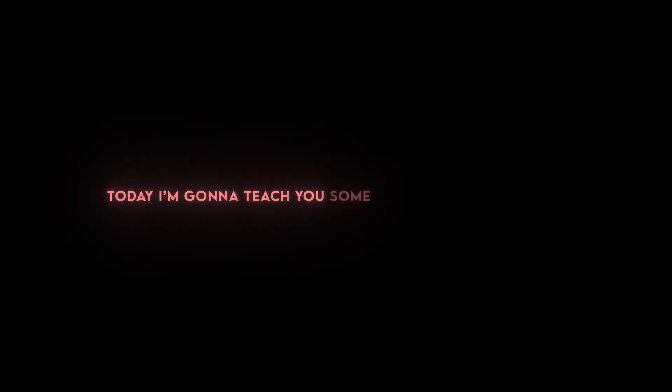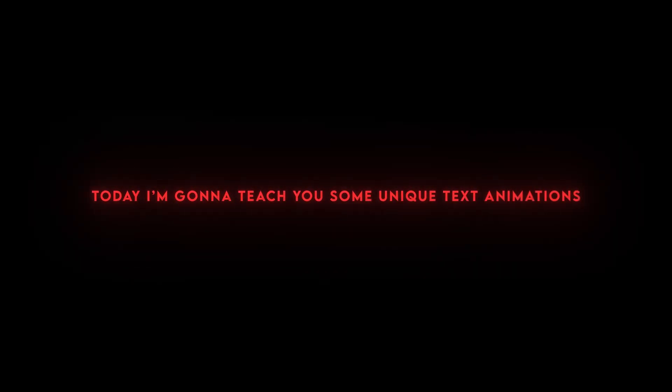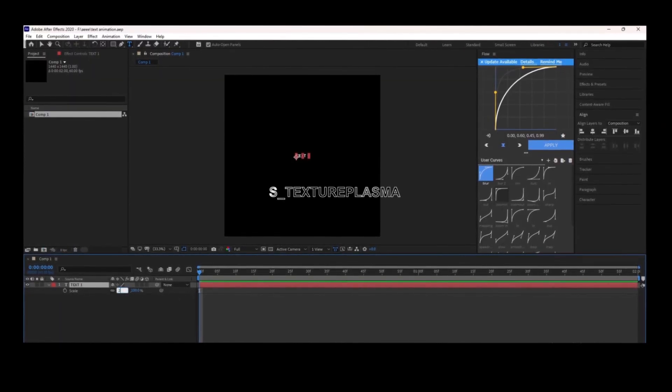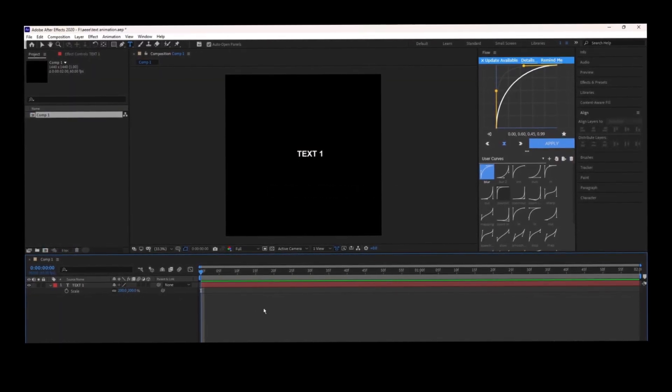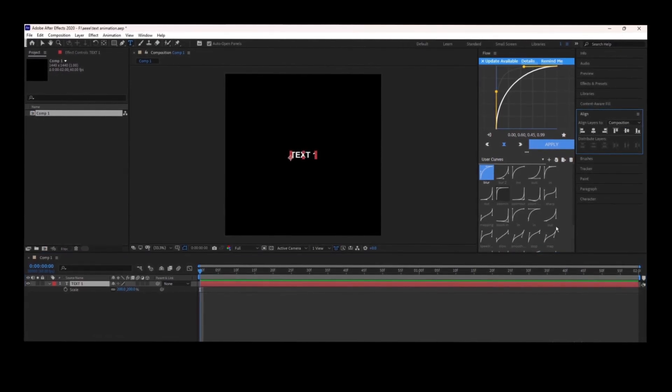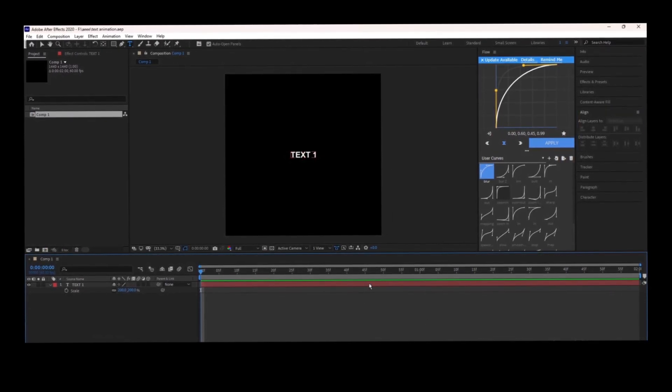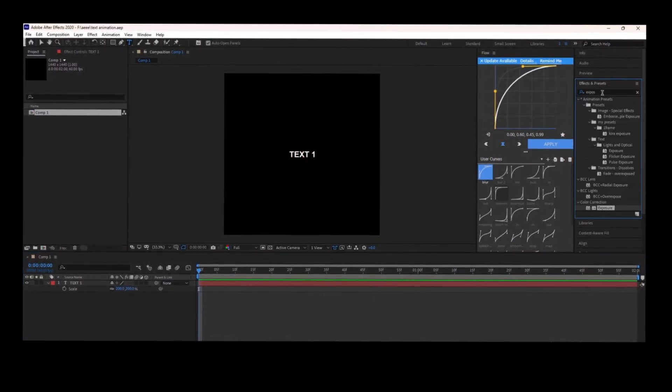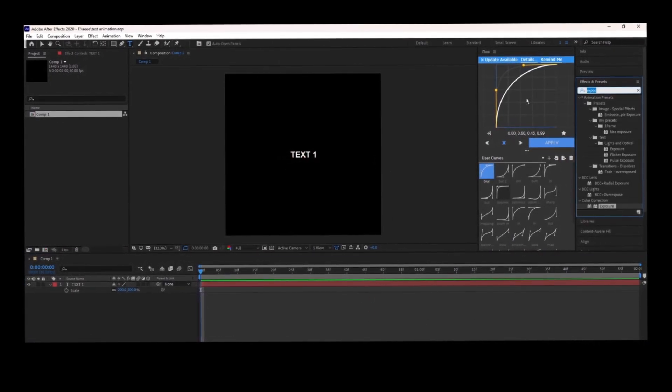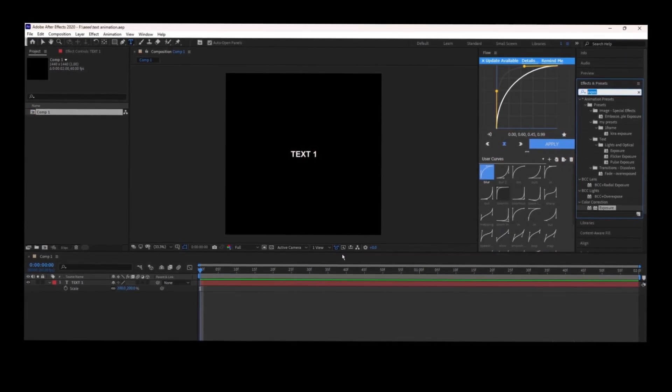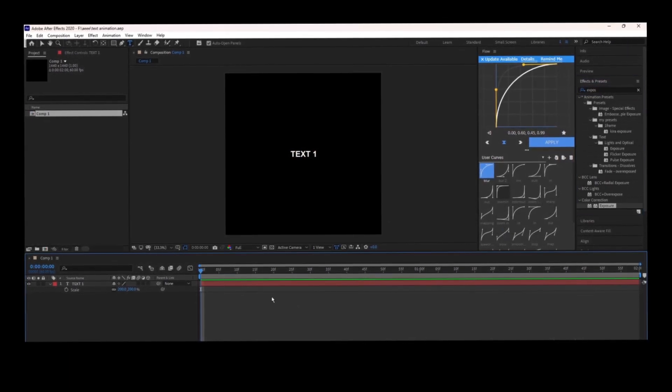Today I'm going to teach you some unique text animations. The first text animation is Texture Plasma. You're going to need Sapphire Plugin to do this.